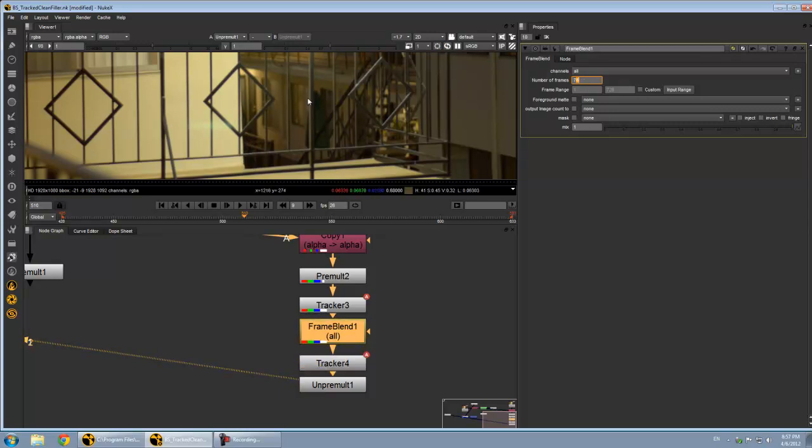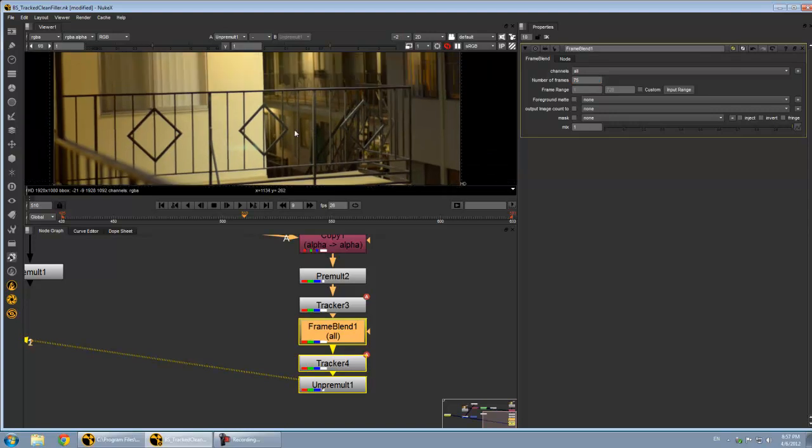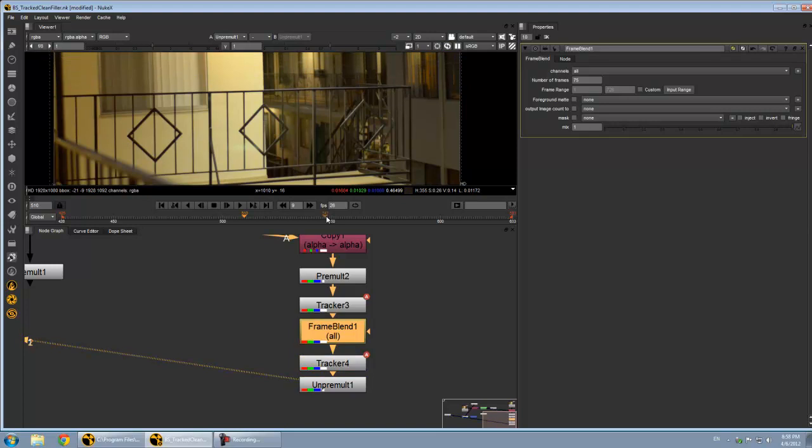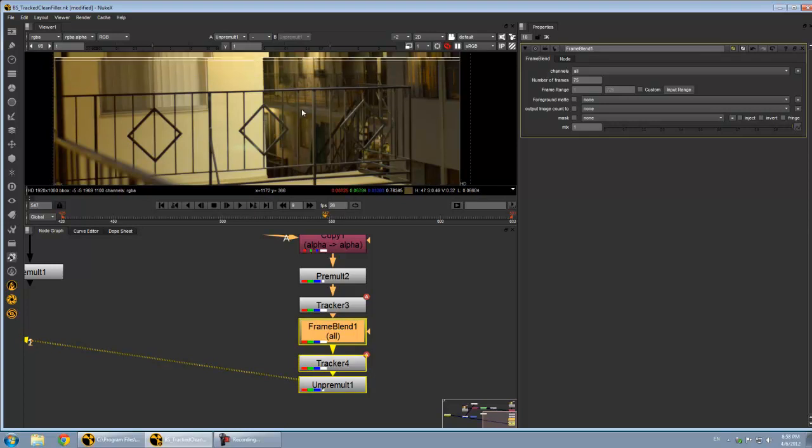There's about 75 frames had to be blended to create this. But it works really well. And the motion will match and everything throughout the shot.